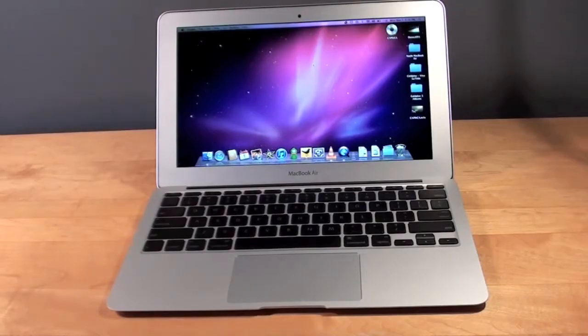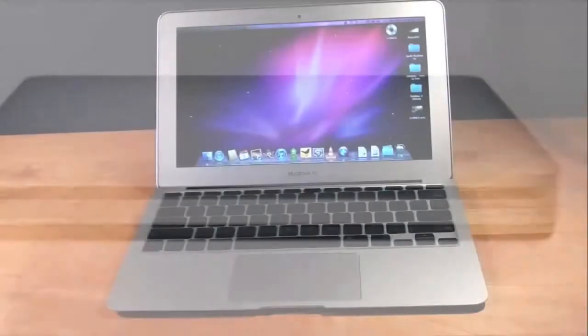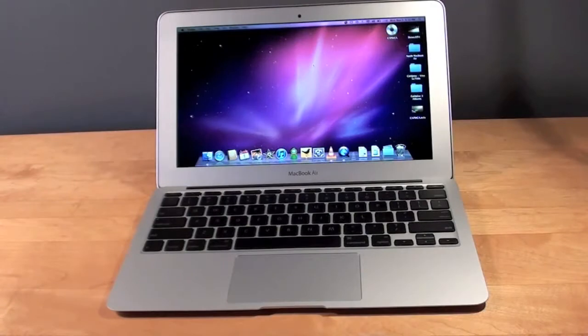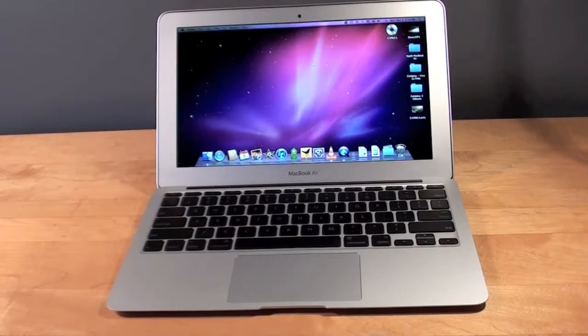One of them is purchasing an external USB drive from Apple for $79, or you can borrow the optical drive of a computer on your home network. This works with both Windows and Mac, so I'm going to show you how to do both.